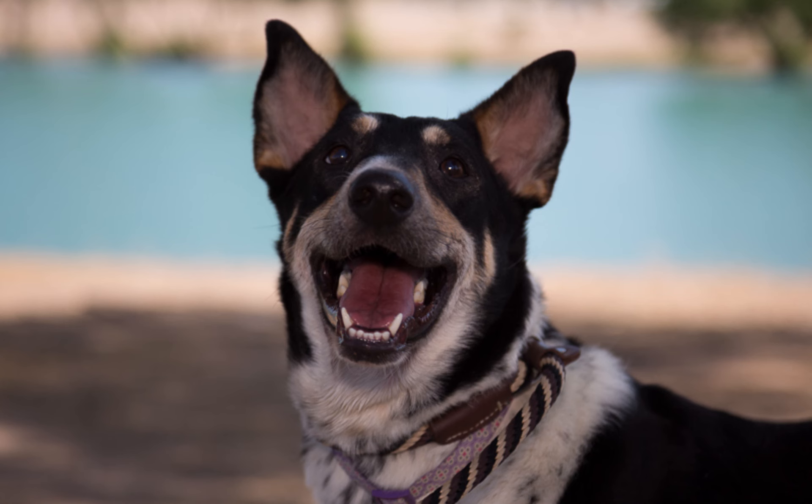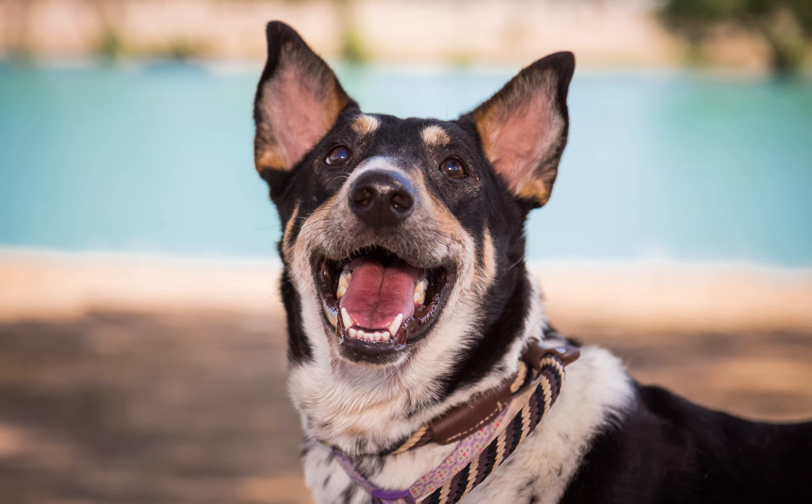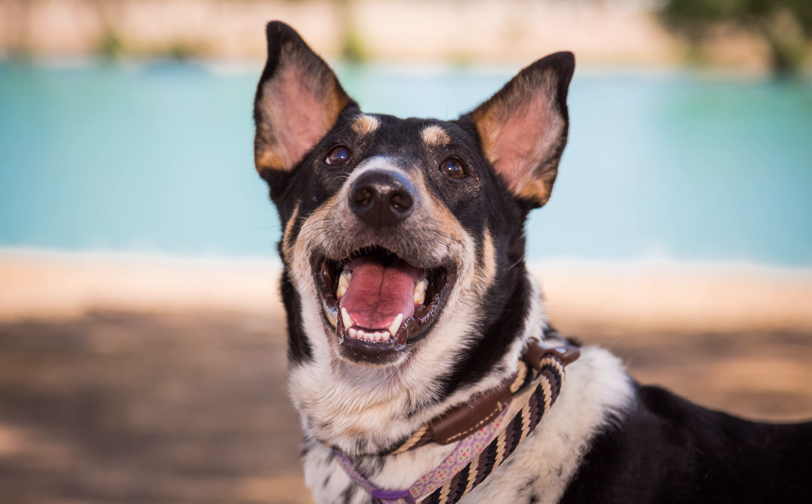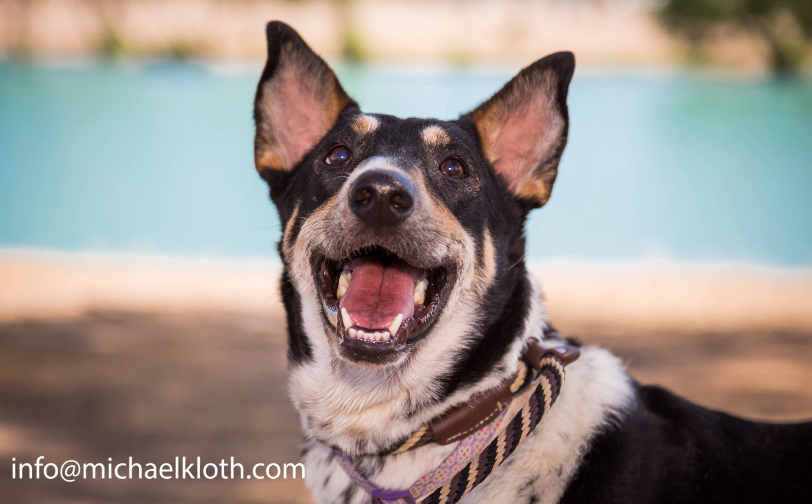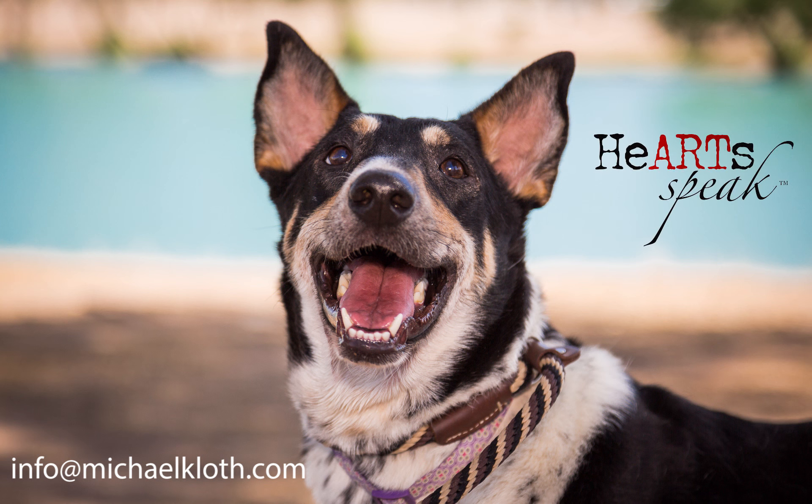Here's a quick before and after for you so you can see the original image and how the final image looked after those edits. Thank you very much for spending your time with me. Again, my name is Michael Cloth on behalf of HeartSpeak. Thank you very much for all the work that you do on behalf of all of these rescue and adoptable animals. If you have any questions about what I've talked about today or if you have suggestions for future topics, I've included my email info at michaelcloth.com. Please feel free to send me any of those comments. Thank you very much.